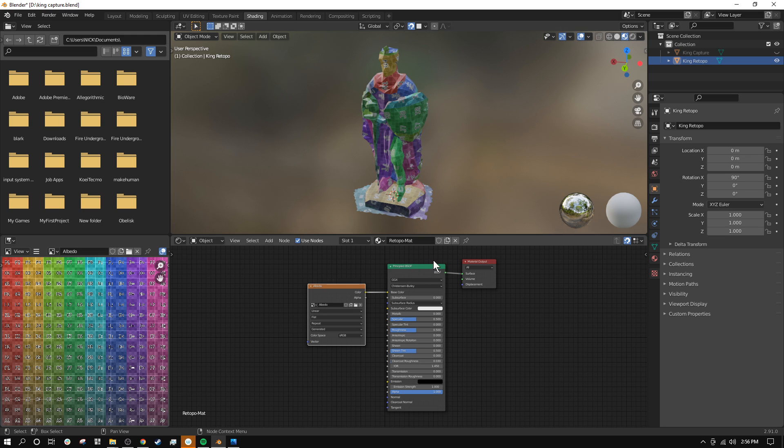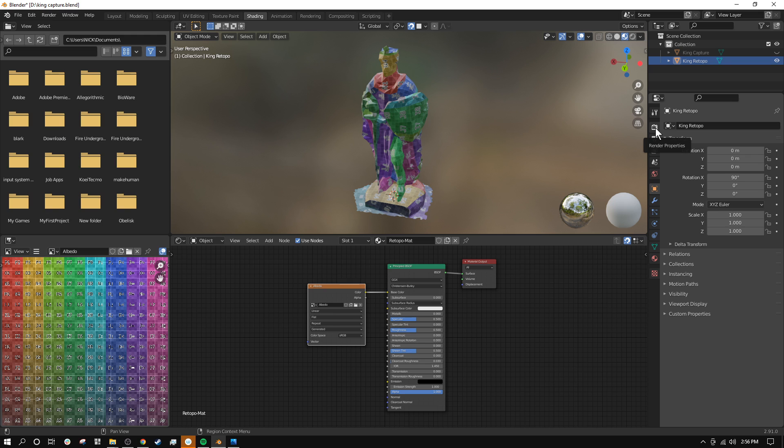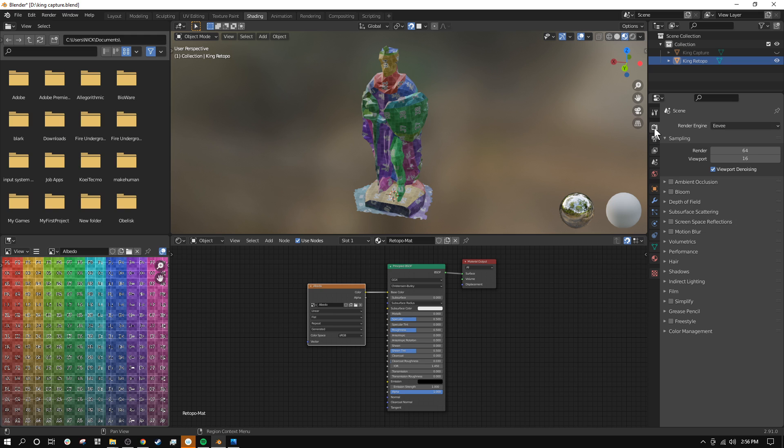Okay, so the first thing to do is we'll go to this tab here. It looks like the back of a DSLR camera or something. This is our render properties. Go ahead and click on that.